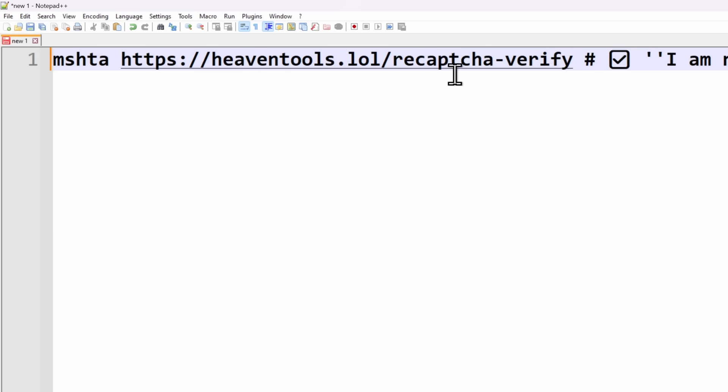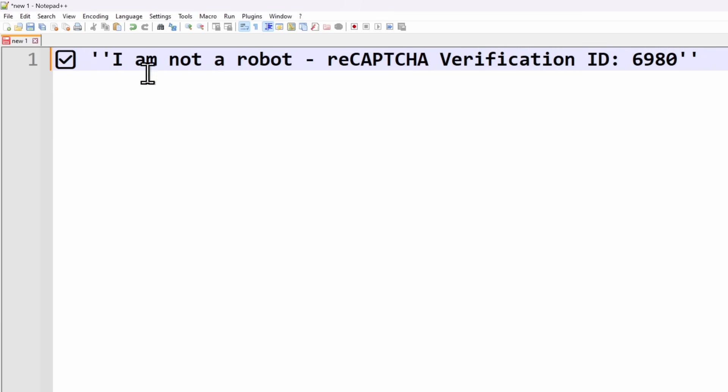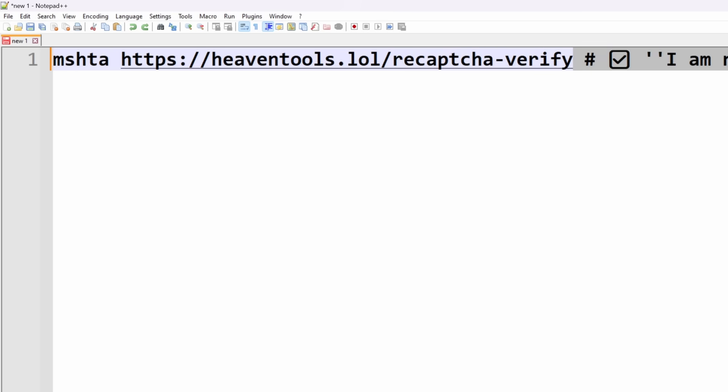If I go into the good old notepad, what this CAPTCHA is doing is make me run the command MSHTA, and it goes to this website, heaventools.lol, reCAPTCHA-verify, and then there's a hashtag for a comment. This is just so that when you run it in your run window, all you see is just I am not a robot. So removing that garbage from the back, we can see that the main thing that's happening is that we are running the command to MSHTA heaventools.lol.